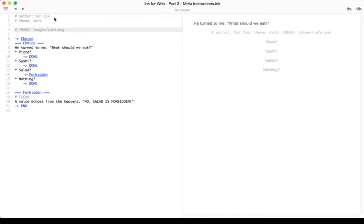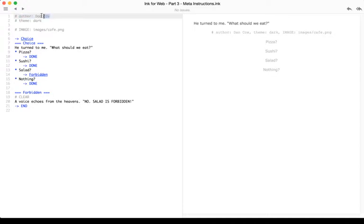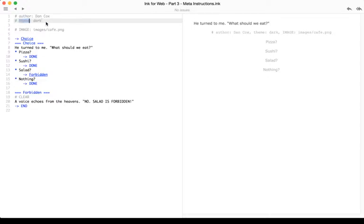The first of which is the author tag. You see here, right here on line one, we have author lowercase colon, and in this case my name Dan Cox. We can also include themes. As of Ink 0.8.2 and Inky 0.10.0 there are two different themes: dark and white. I've chosen dark here but we'll switch it back and look at the other in just a few moments.